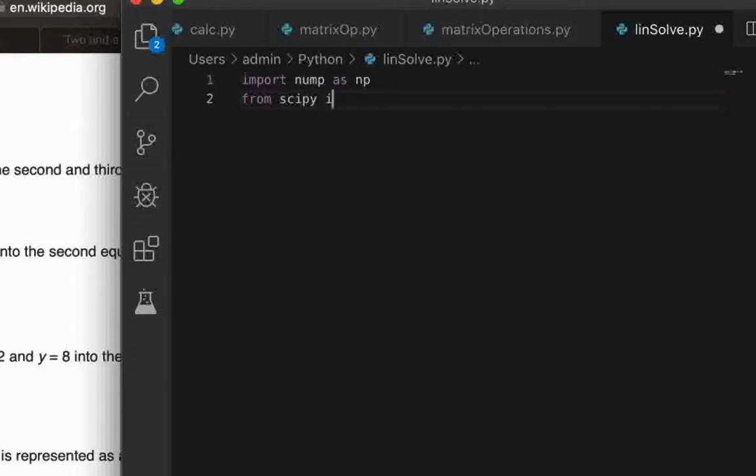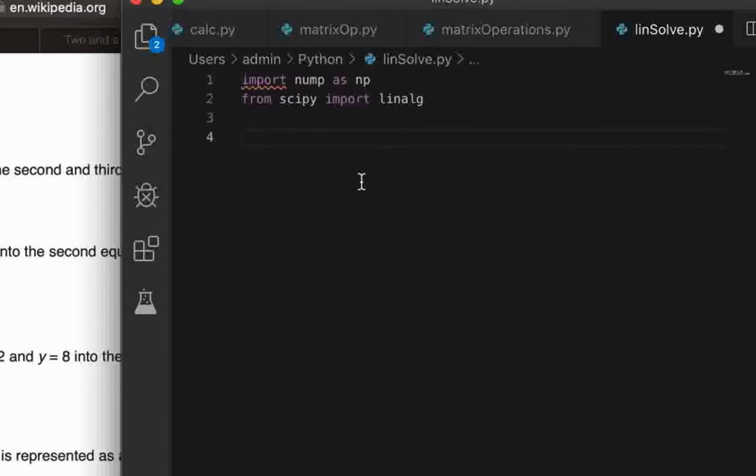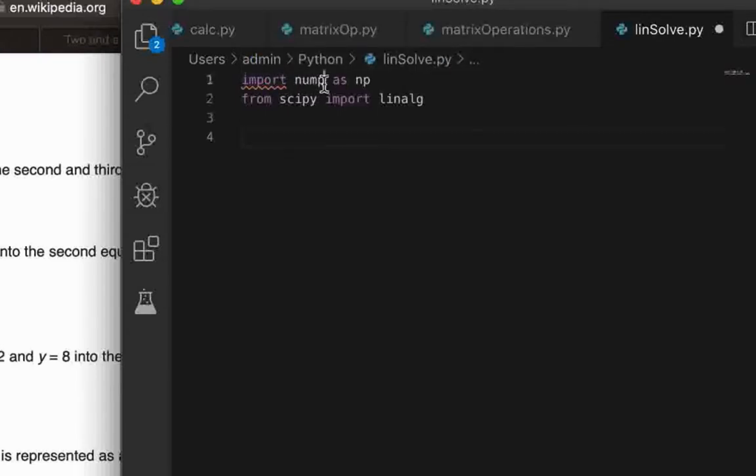Most specifically we'll be using the linalg library or module from scipy, so you'll write 'from scipy import linalg'. So that is the module for linear algebra operations within scipy. And then, sorry it should be numpy not num.